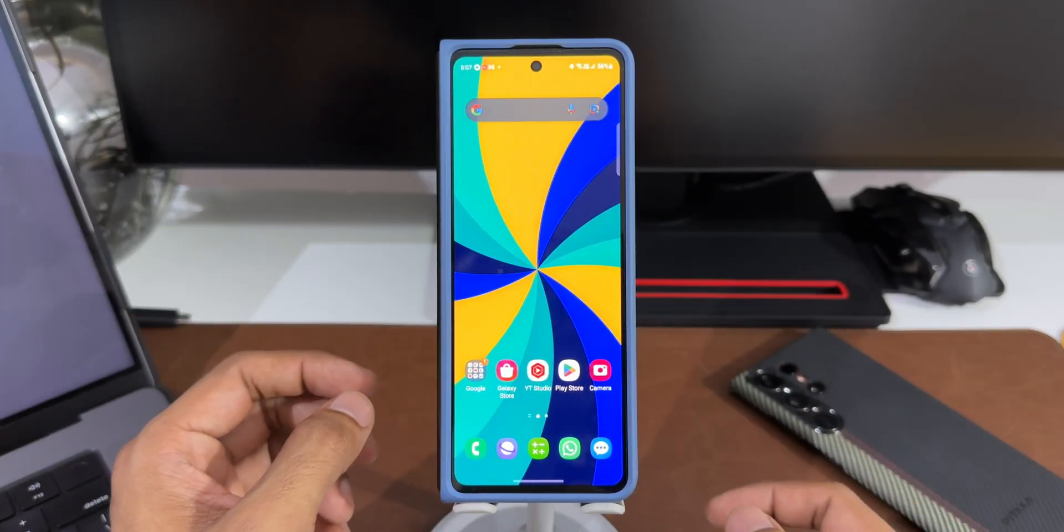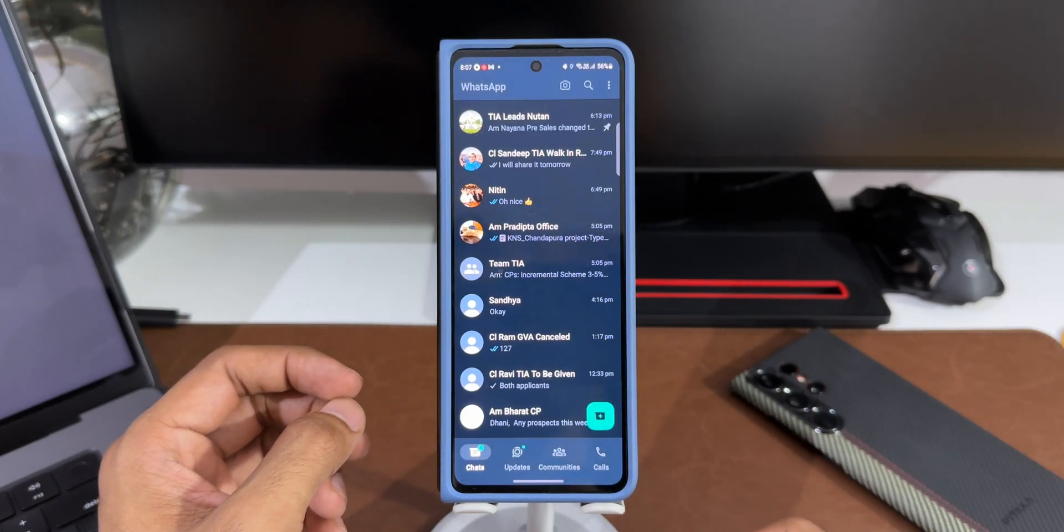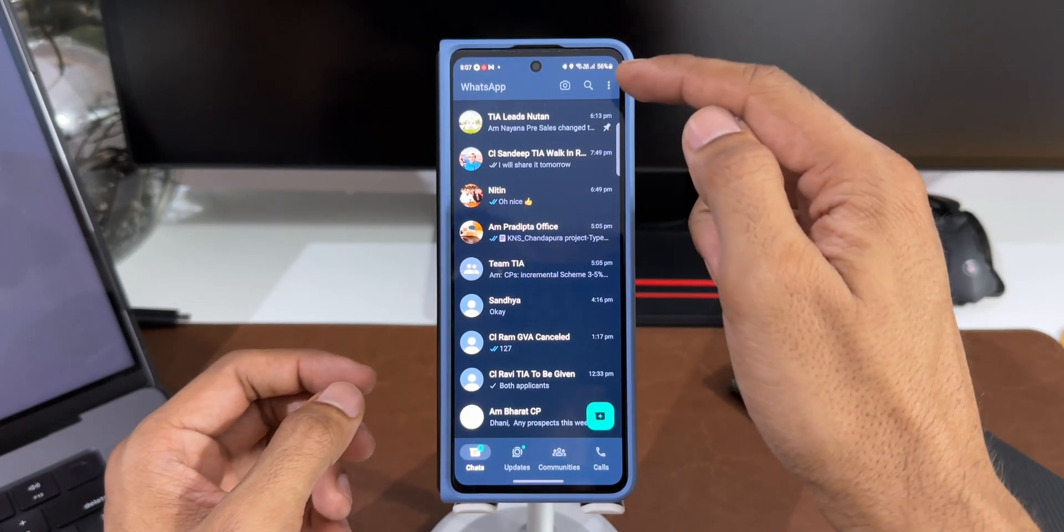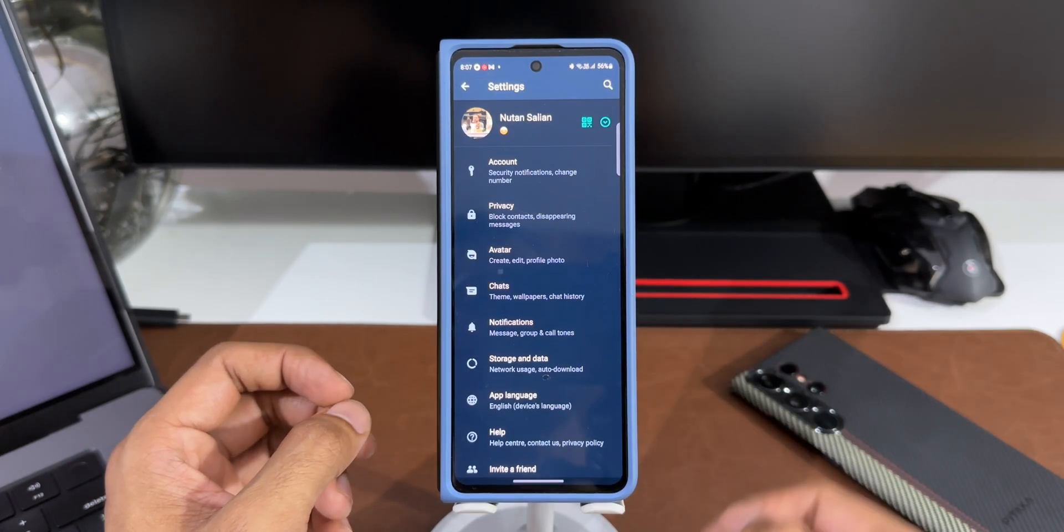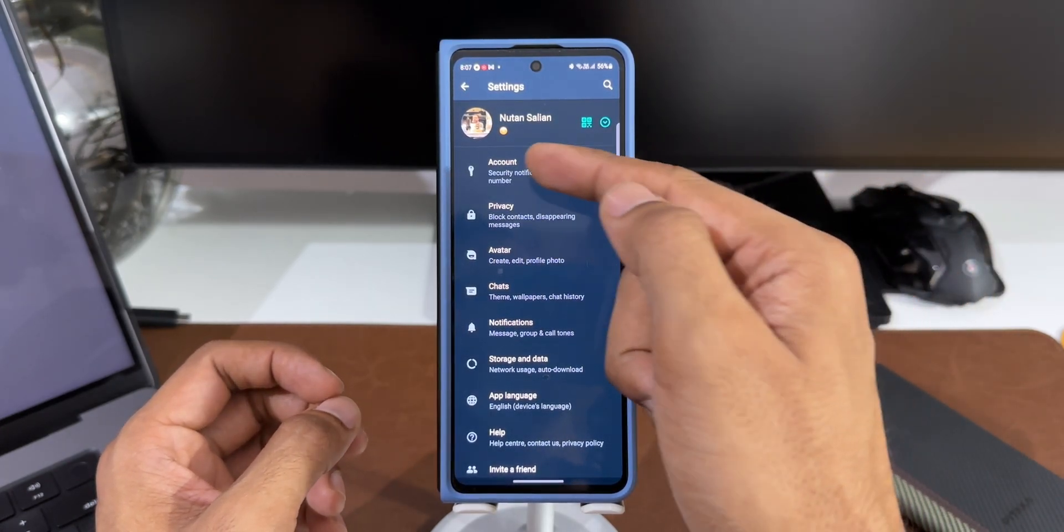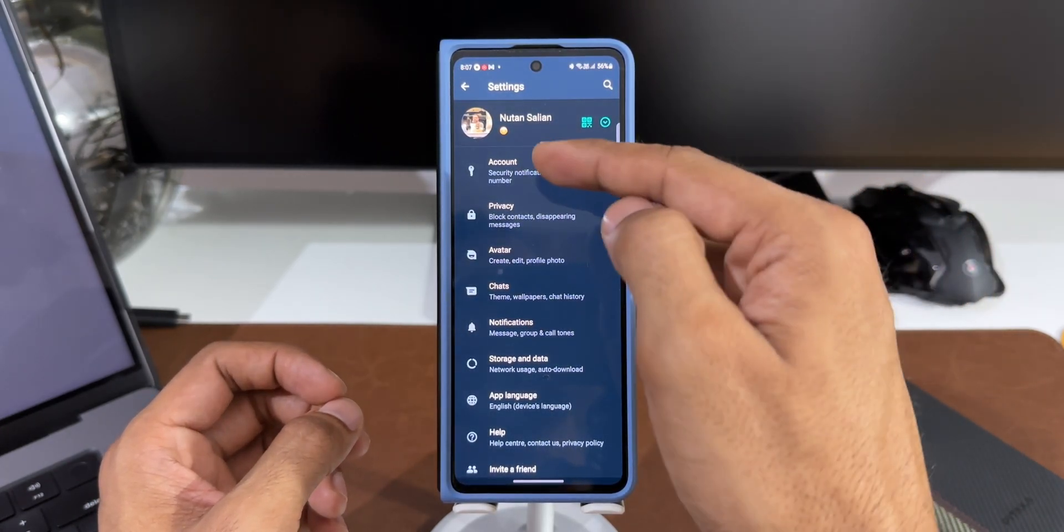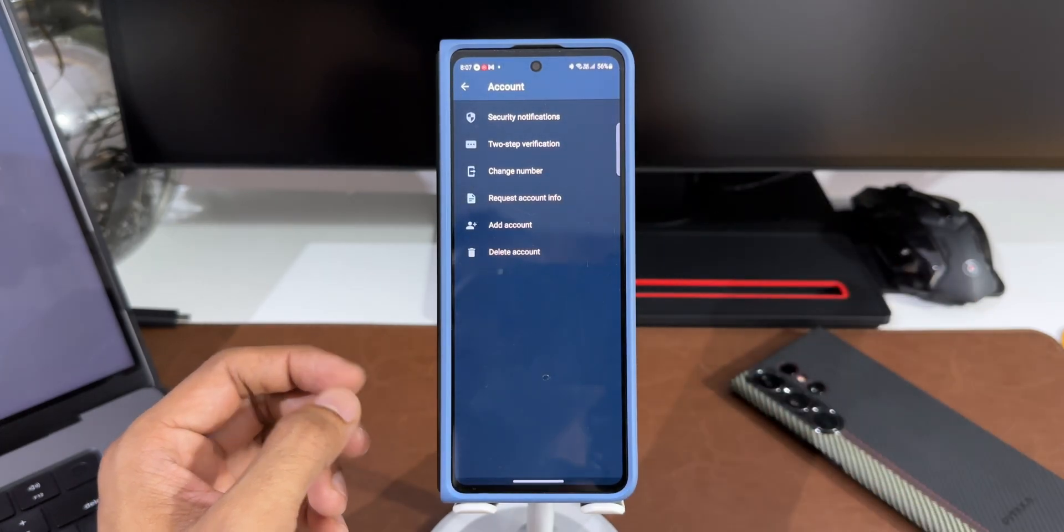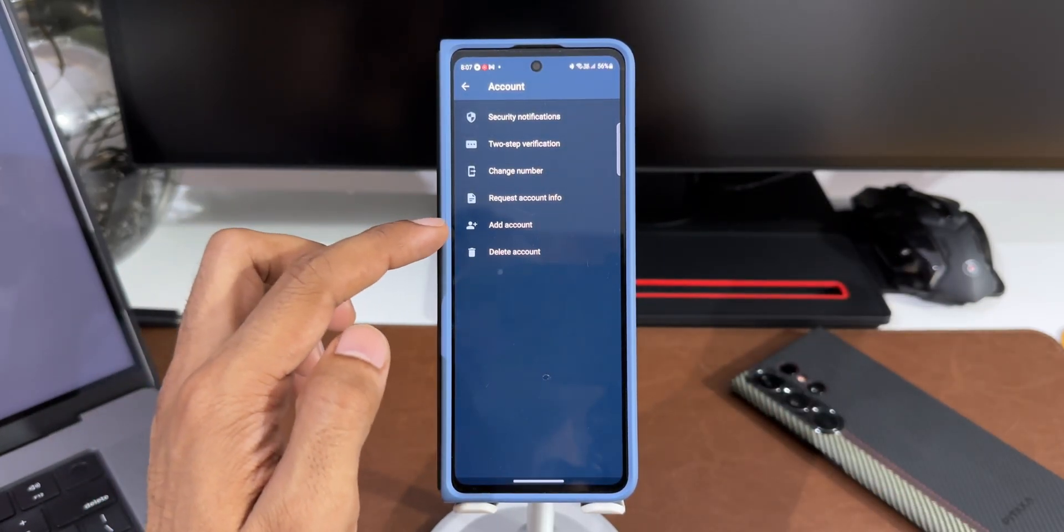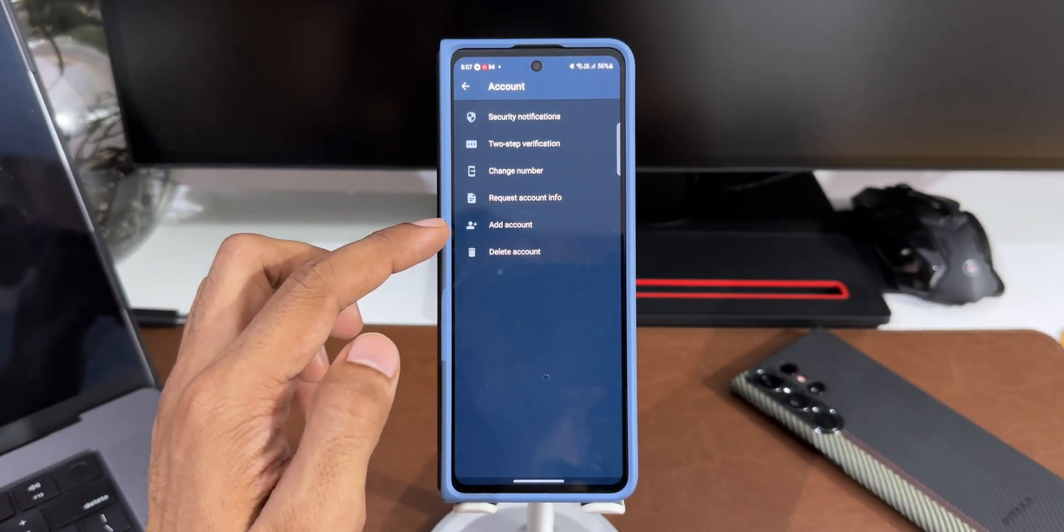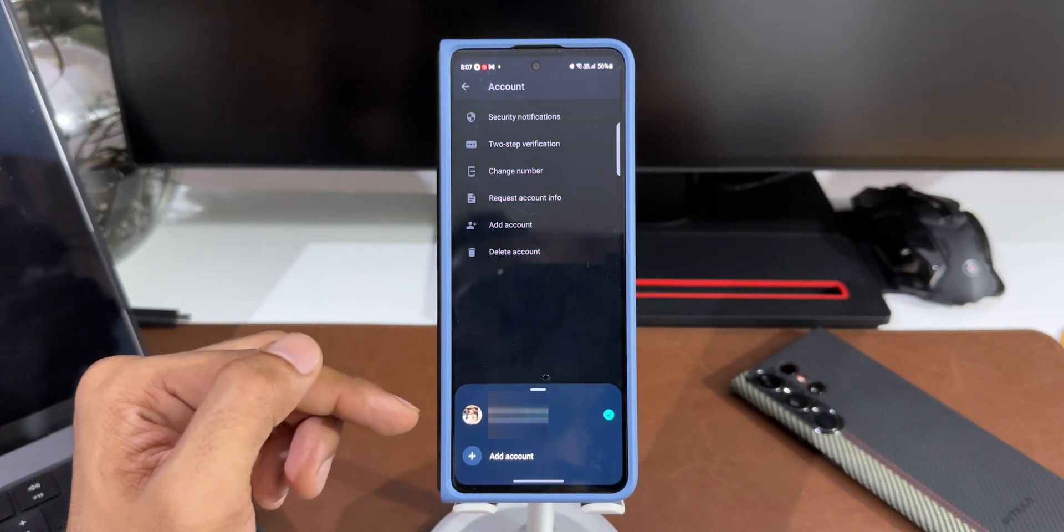Let me open WhatsApp. Let's go ahead and tap on this three dot button here. I'll tap on settings. You can see I've got my profile on the top and then we've got this account detail. I'll tap on account.